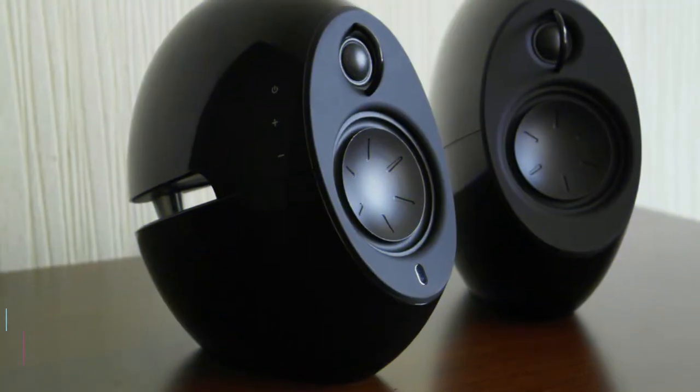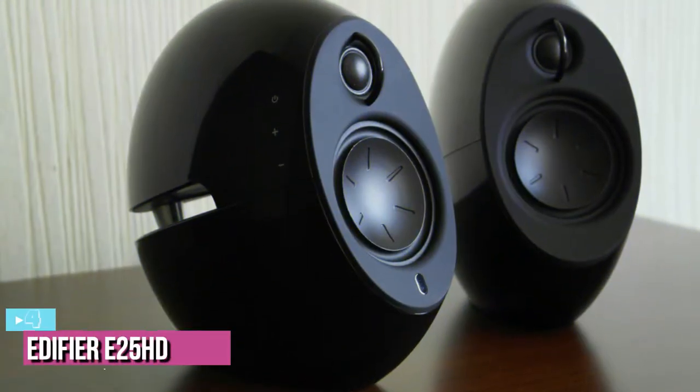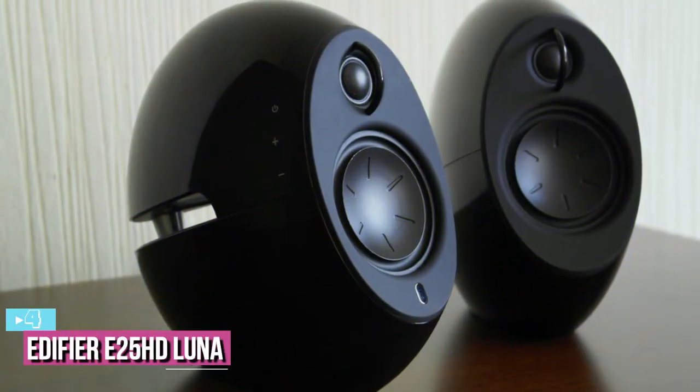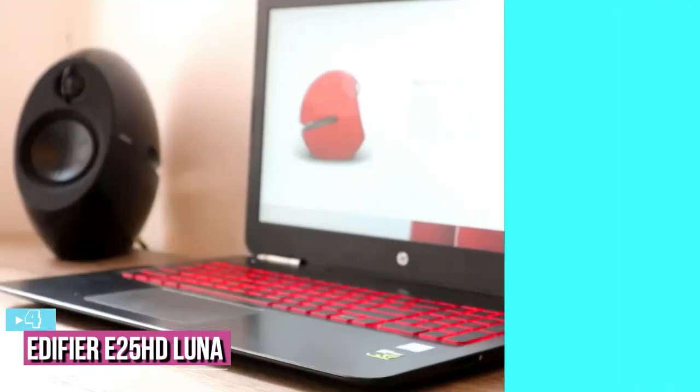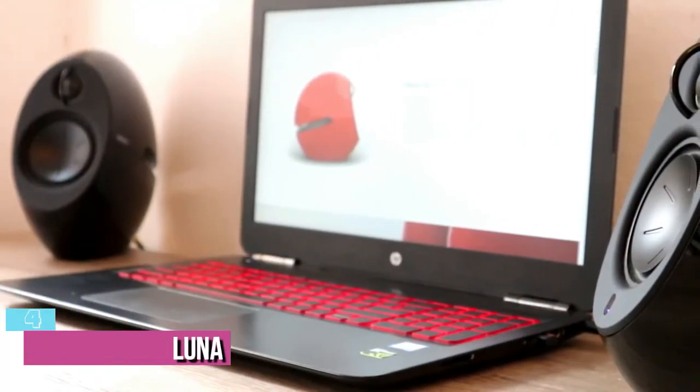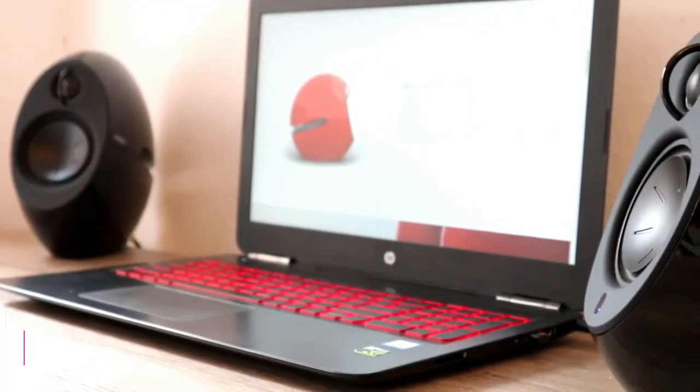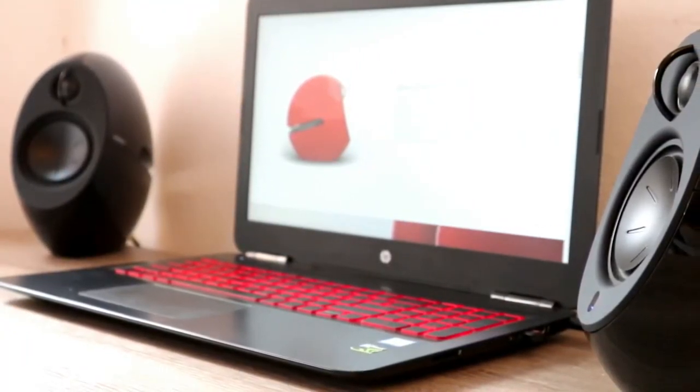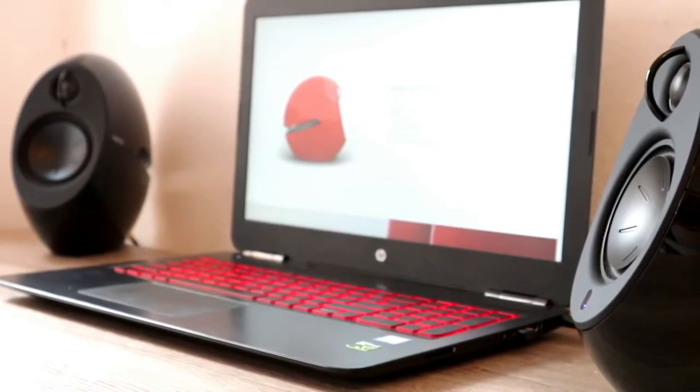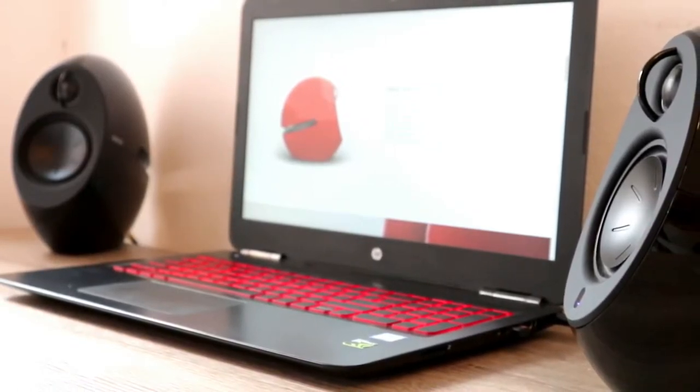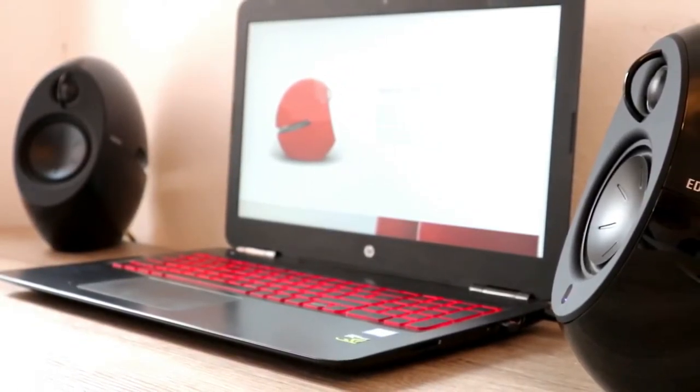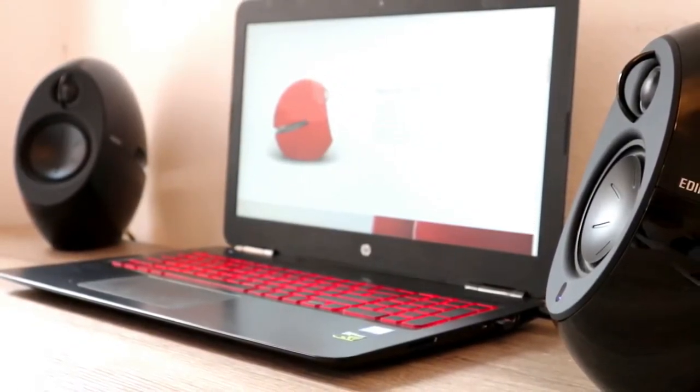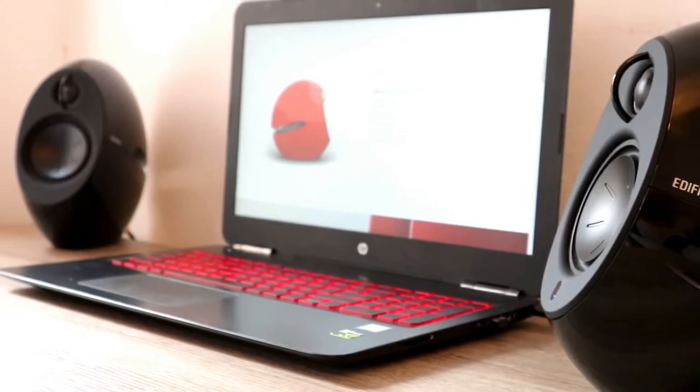At number 4, we have the Edifier E25 HD Luna Eclipse Bluetooth Speakers. Priced in the high middle end of the spectrum, the Edifier E25 HD Luna is a 2.1 wireless computer system with an attractive design that will benefit the decor of any room.